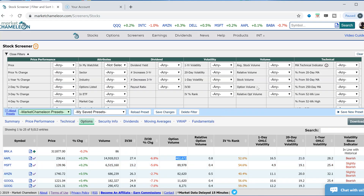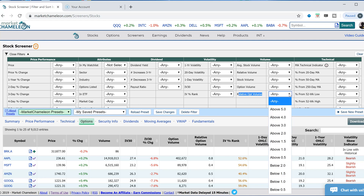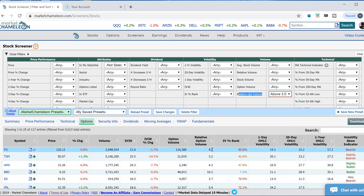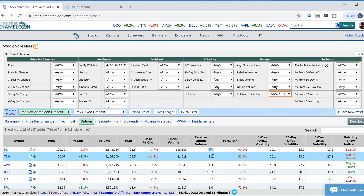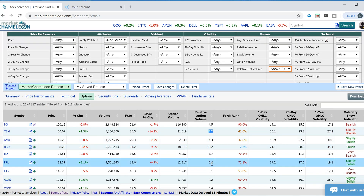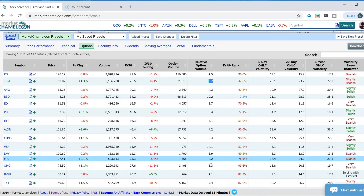Let's use these filters here. Here's the option volume and here's the relative option volume. Let's look for something very high — I'm going to pick three times the average daily volume. Now we have these filtered out: this one is 4.5 times the average daily volume, this is 3.2, and we can see some of these high numbers.